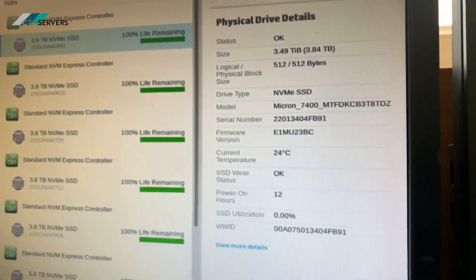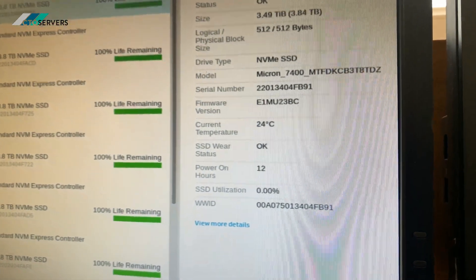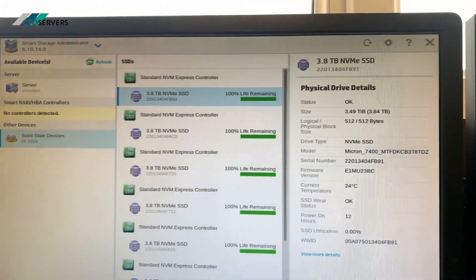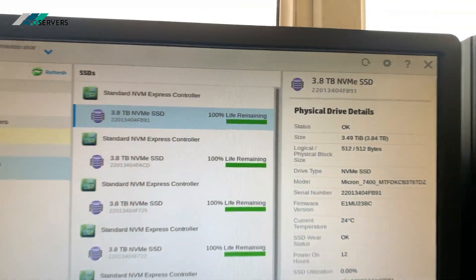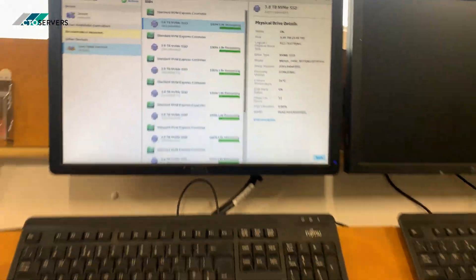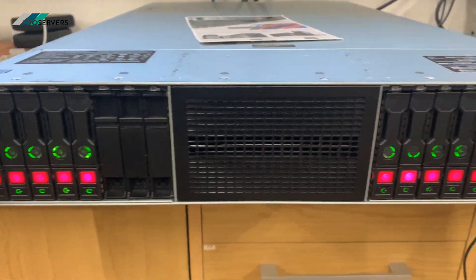These are brand new SSDs and have been on for 12 hours for our own internal testing. This is a U.3 NVMe, so it uses the backplane.